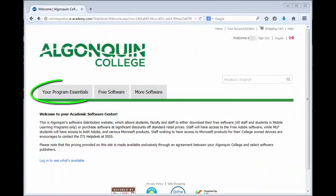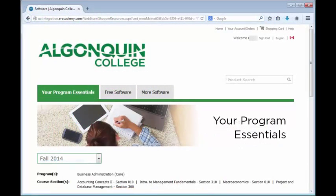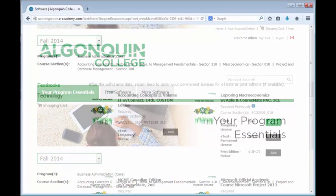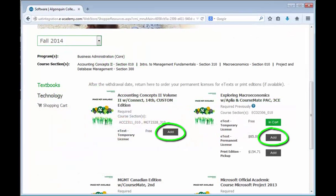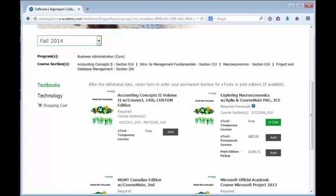Open the My Program Essentials tab and click Add next to each e-text to add them to your shopping cart. All prepaid resources will show a price of $0.